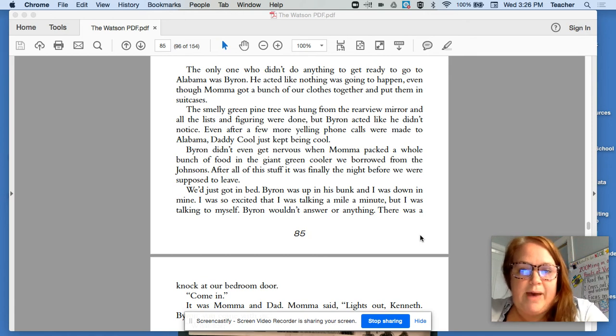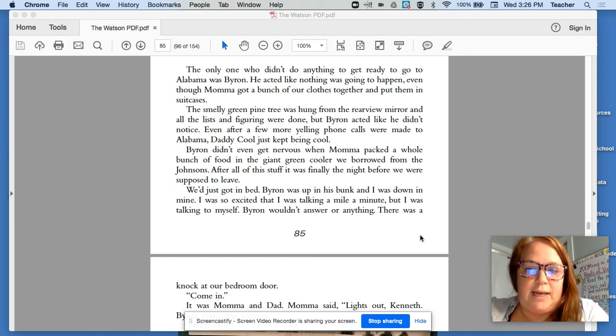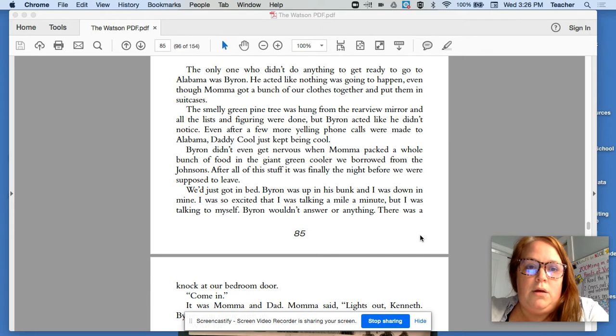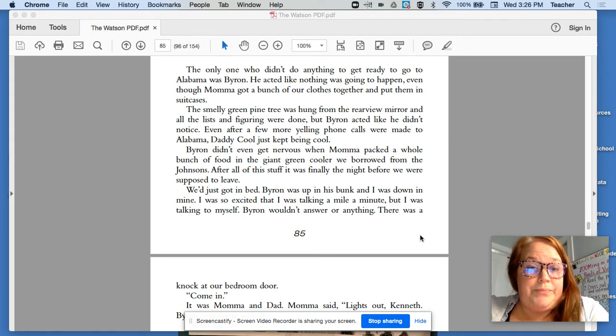We are back with the second half of chapter nine of The Watsons Go to Birmingham.